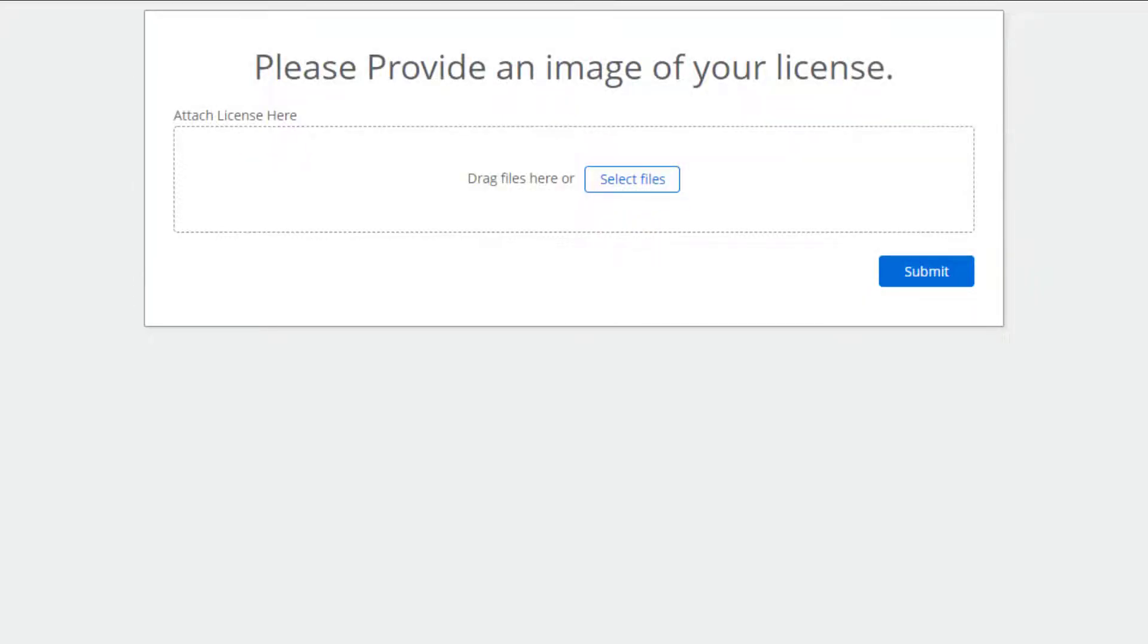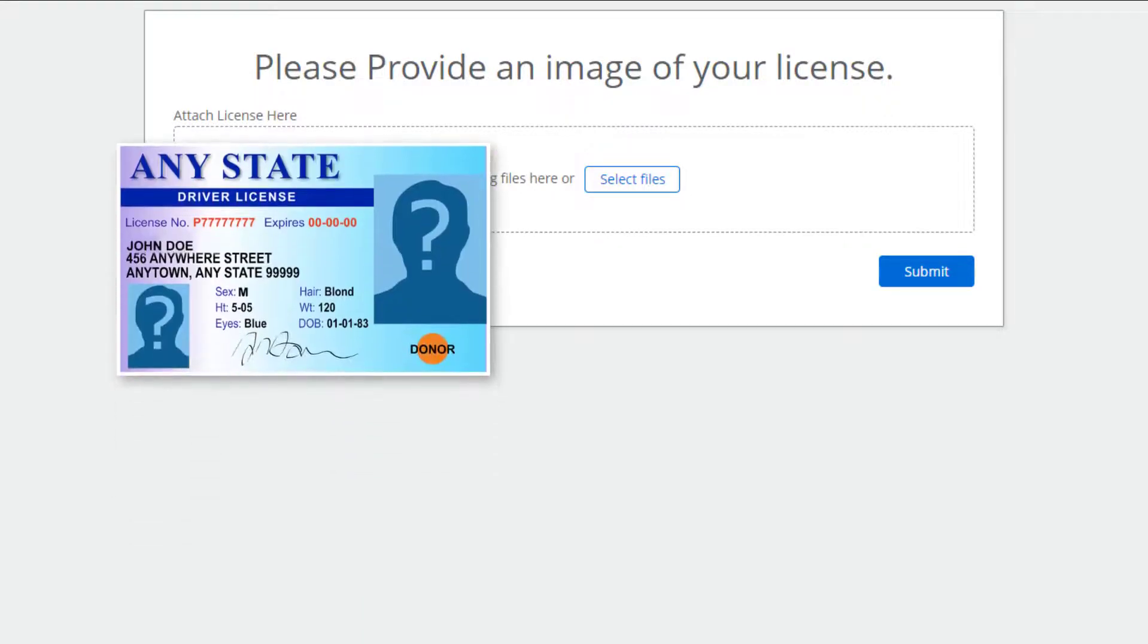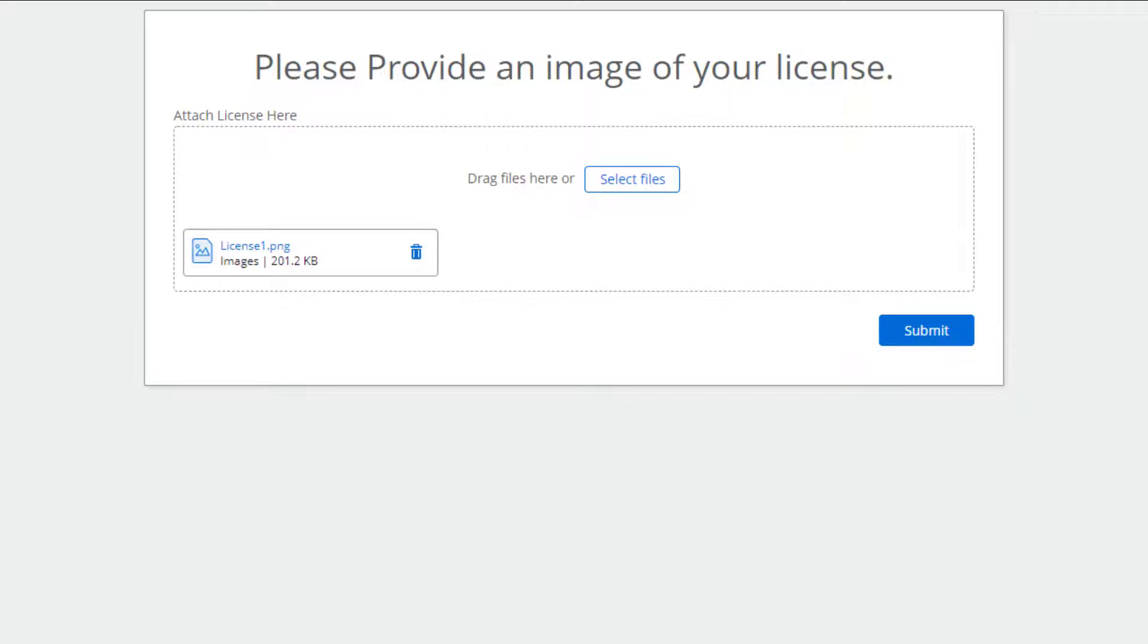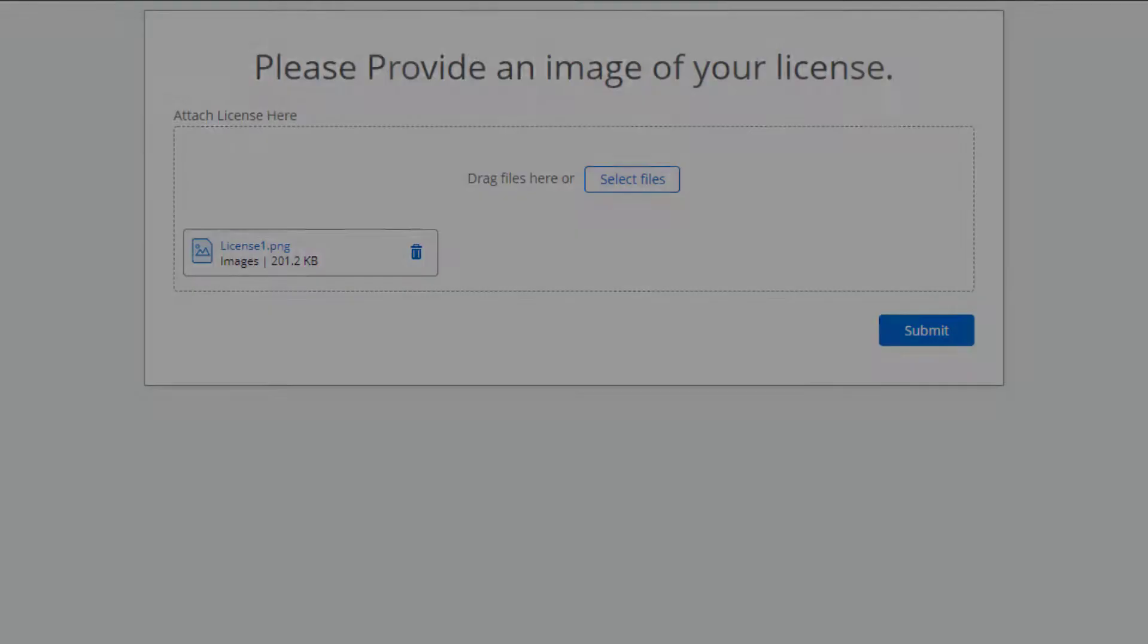In this scenario employees are required to upload a photo of their driver's license before they can drive a company car. The photo is converted to a PDF file and stored on the company's Google Drive.